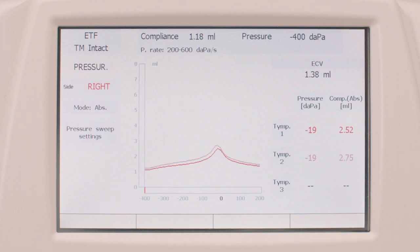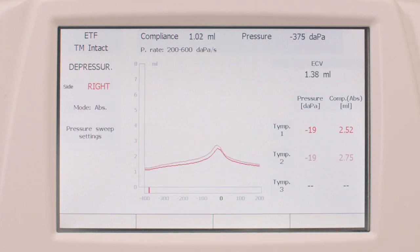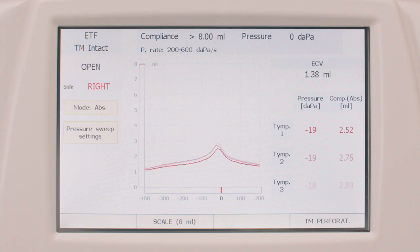The same procedure will be repeated for the recording of the third tympanogram. Results of the examination are shown on the right of the window, where the ear canal volume and the peak pressure values of the three tympanogram acquisitions will be displayed.